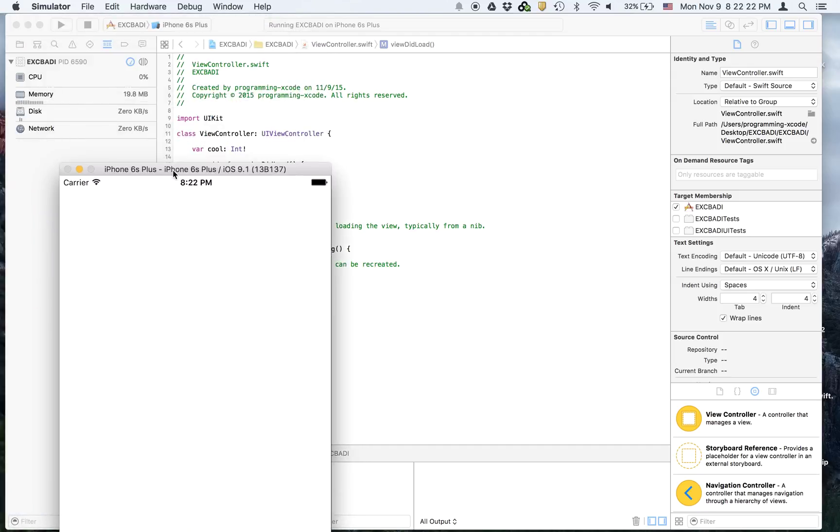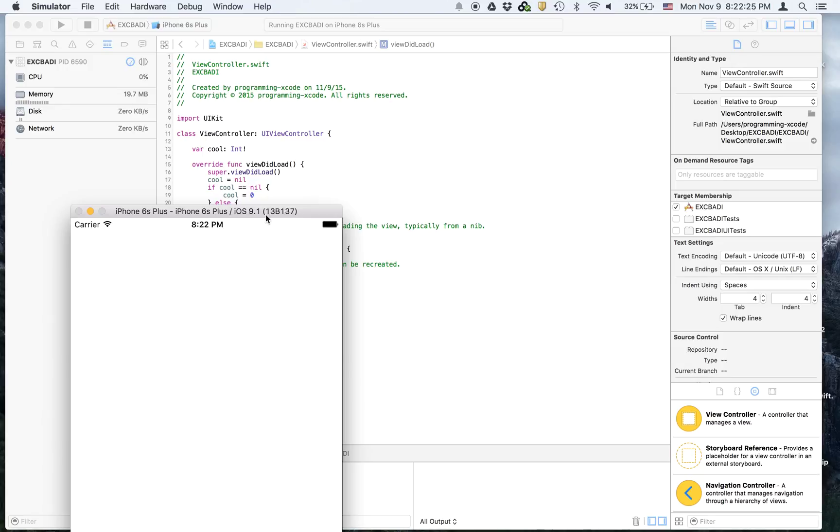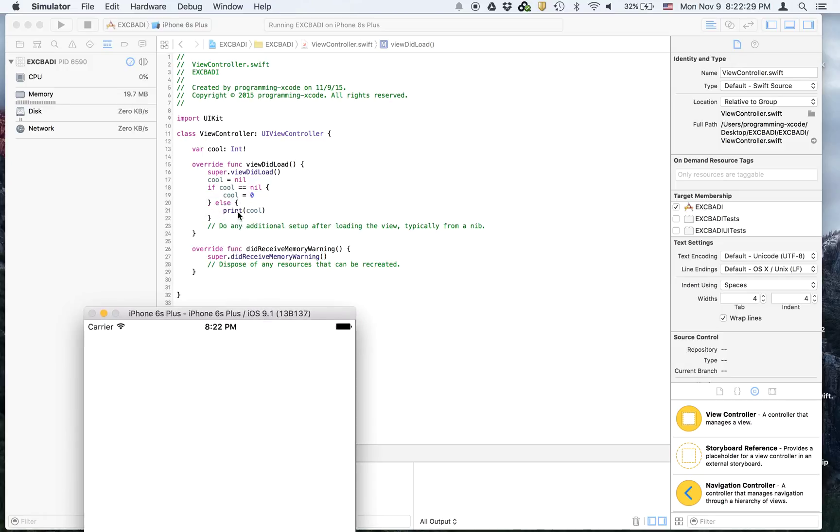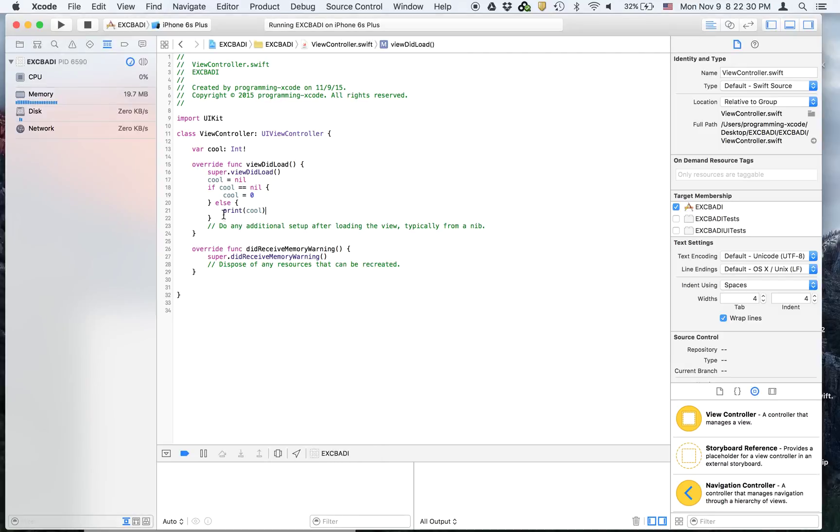Okay so it's not giving us EXC_BAD_INSTRUCTION so we fixed the error. You have to check where EXC_BAD_INSTRUCTION happens. For example when we had it, it was on print cool because cool is nil.